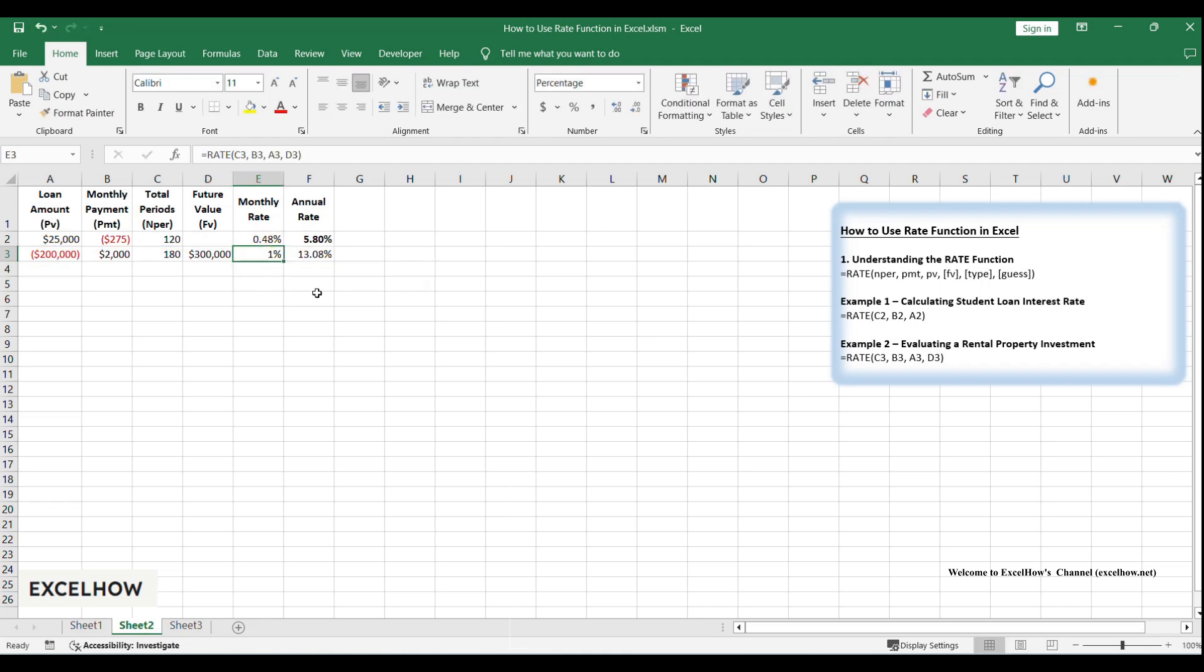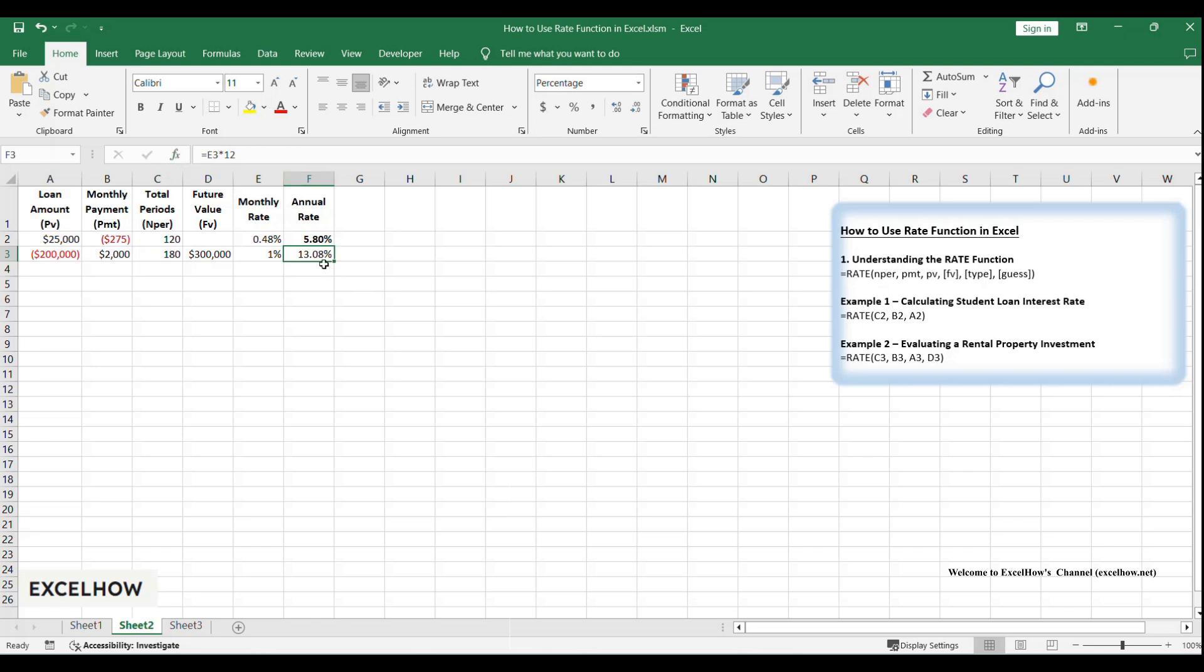Press enter: 1% monthly return. In cell F3, type equals E3 asterisk 12, and you get 13.08% annual return.